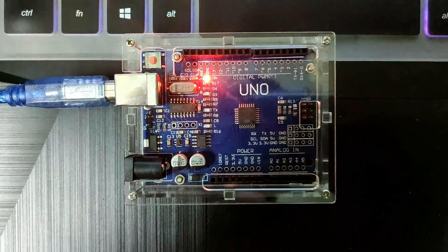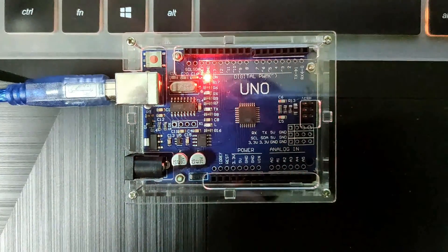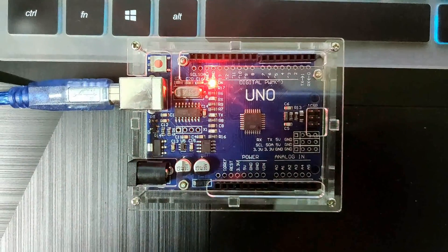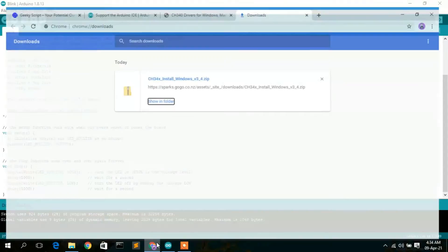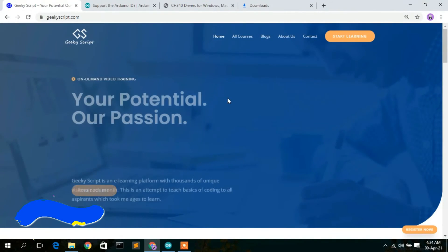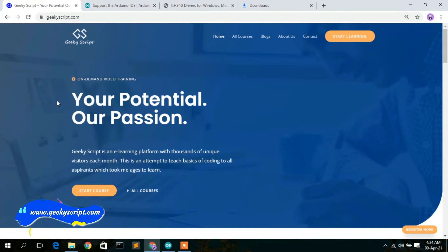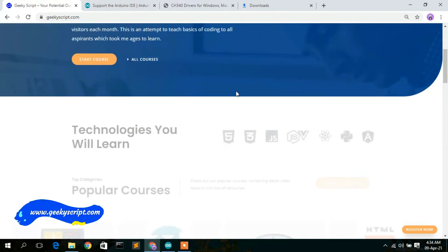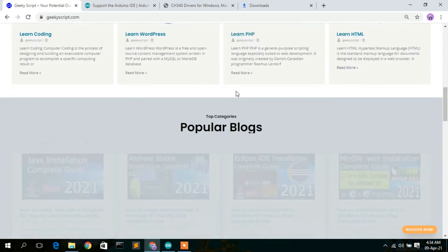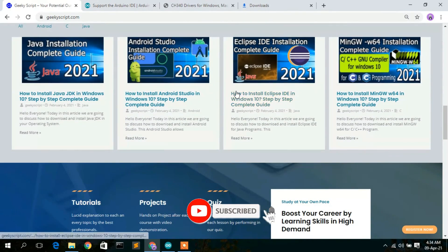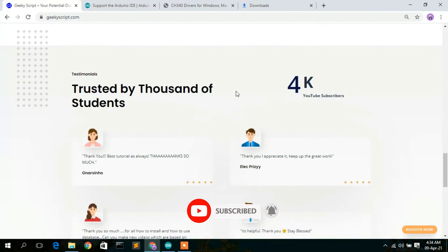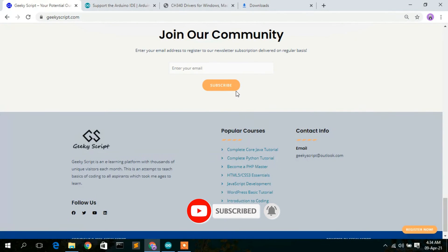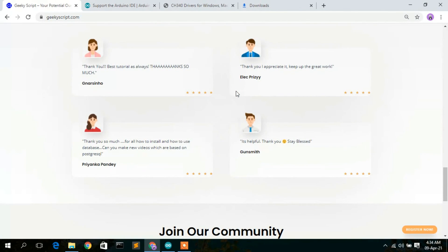In this way you can solve this issue by installing a USB driver. Before closing, I'd like to show you our website geekyskip.com. Here you can see various tutorials along with blogs I have written. That's all about this video. Thank you very much for watching. If you like this video, please give it a like and share with your friends. Thank you and God bless you all.